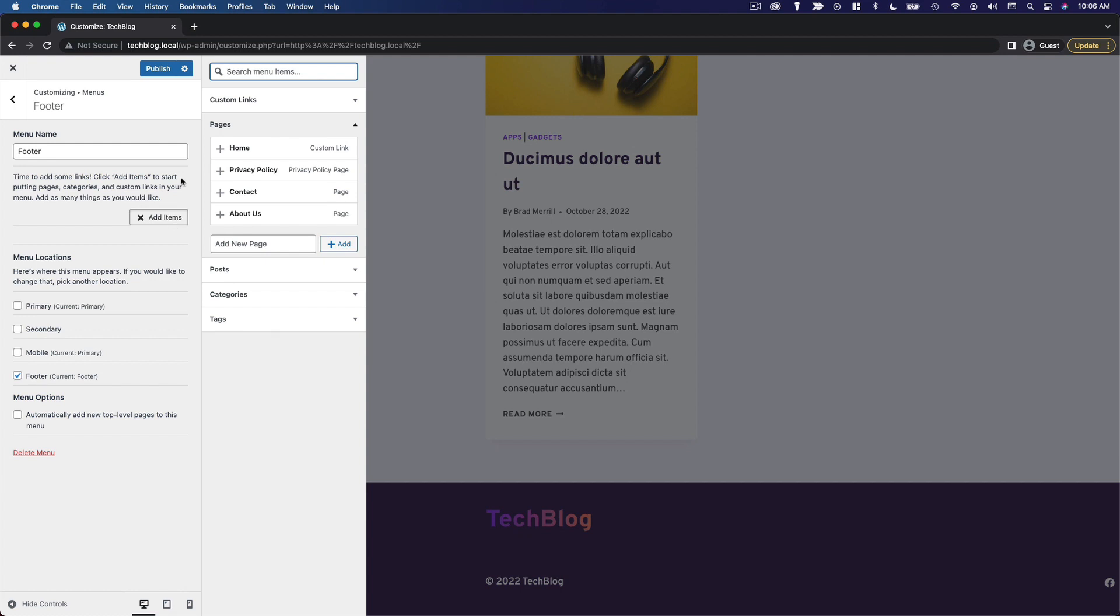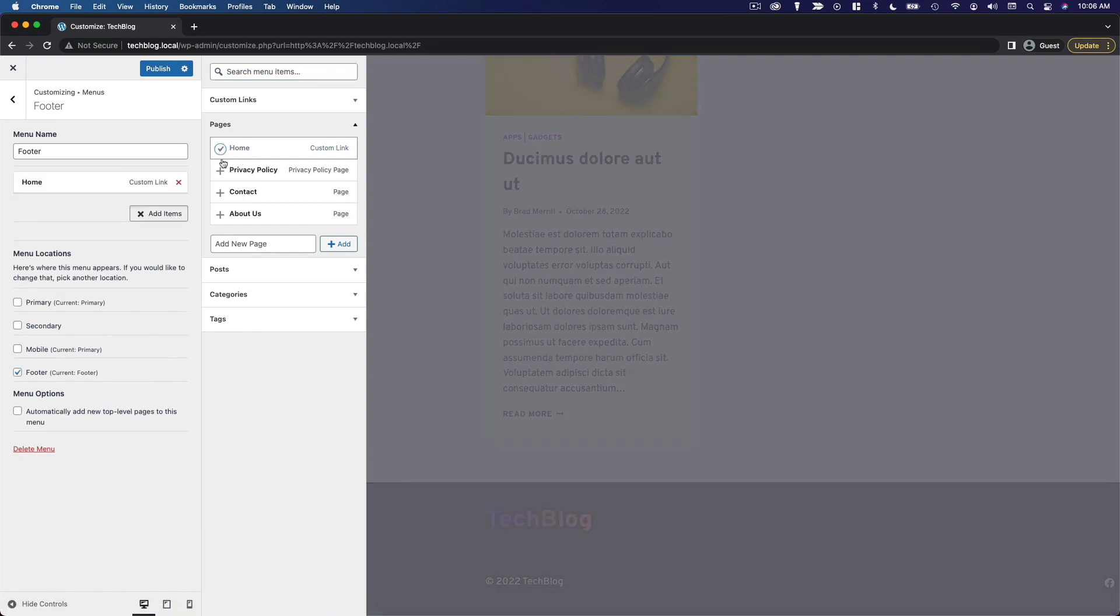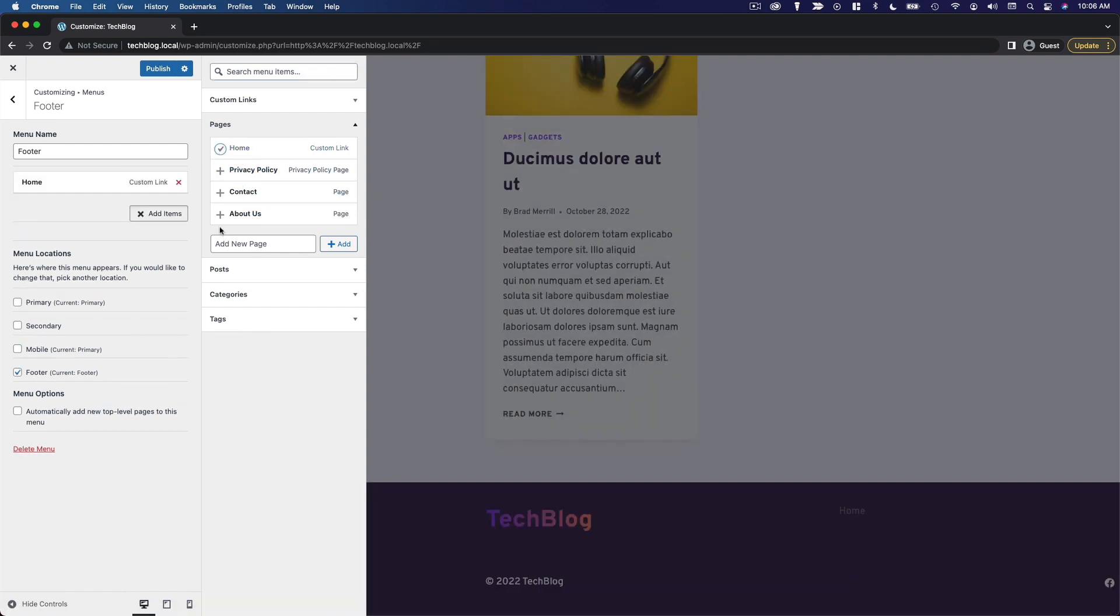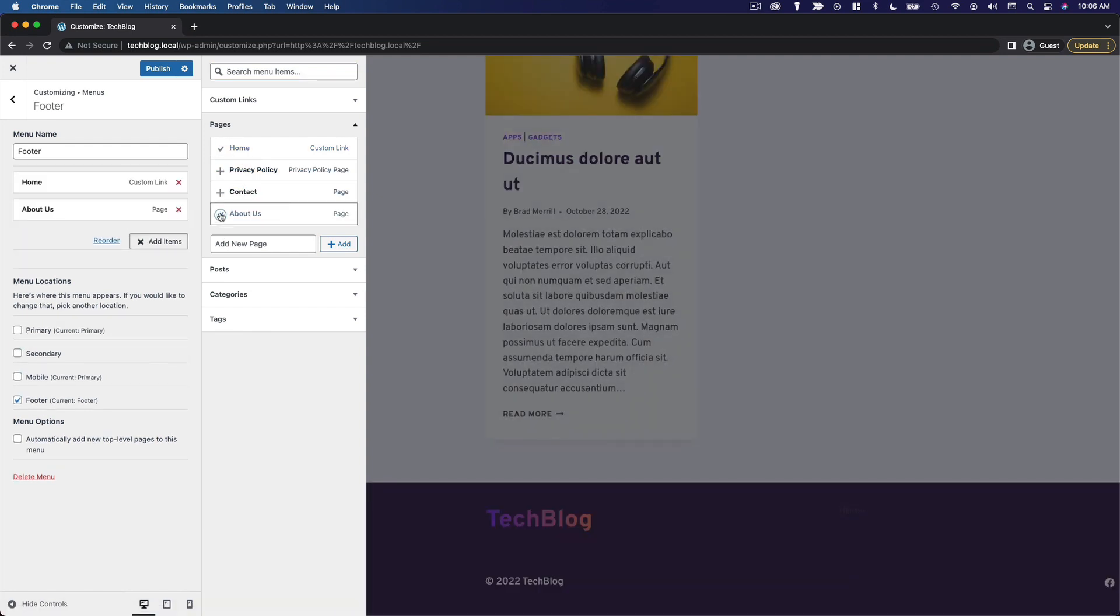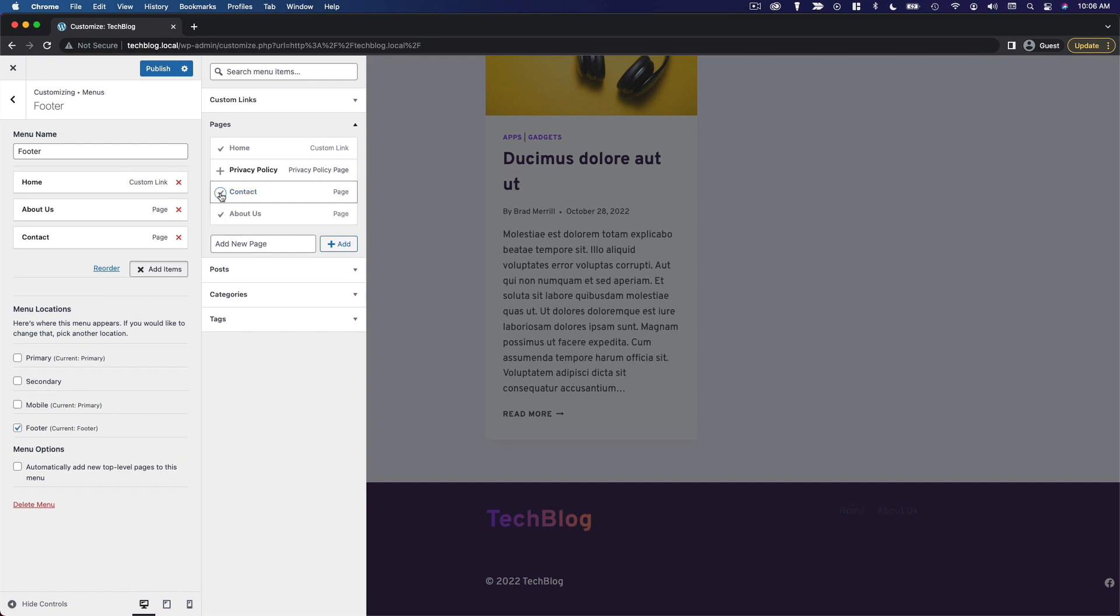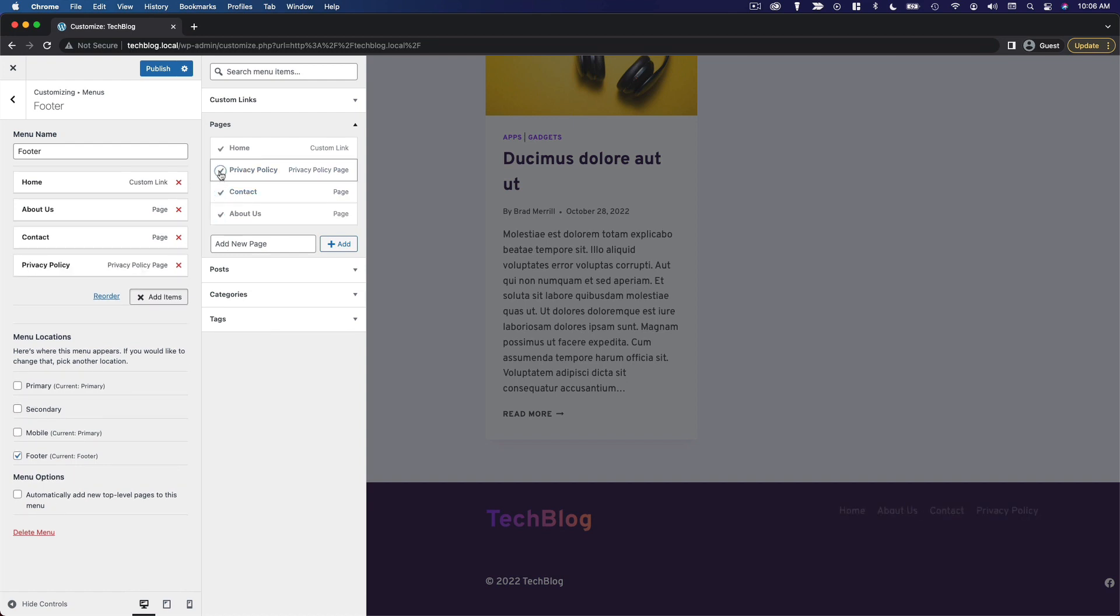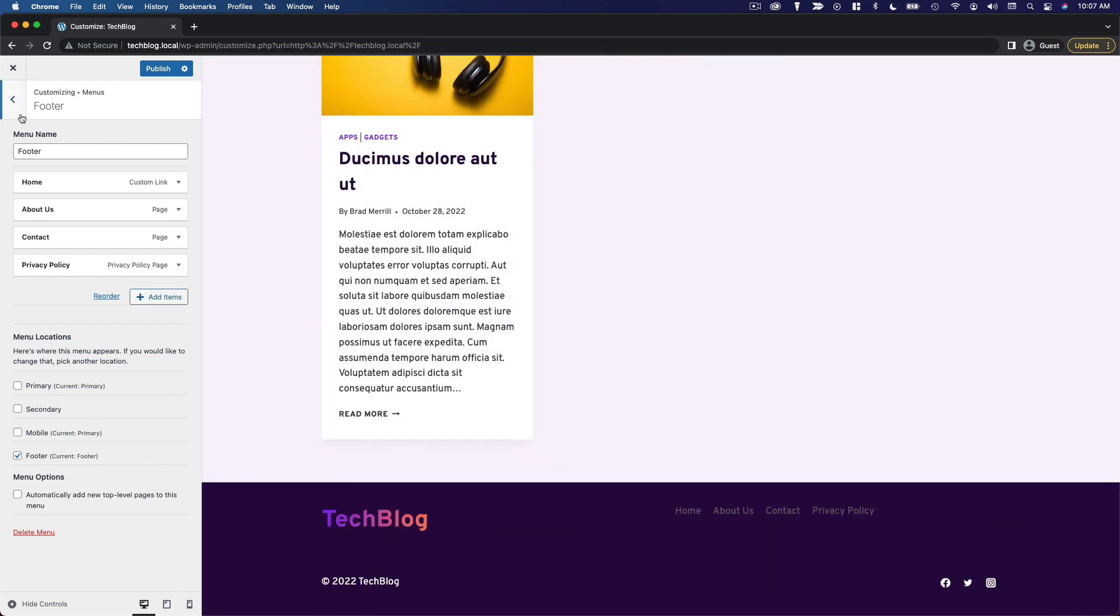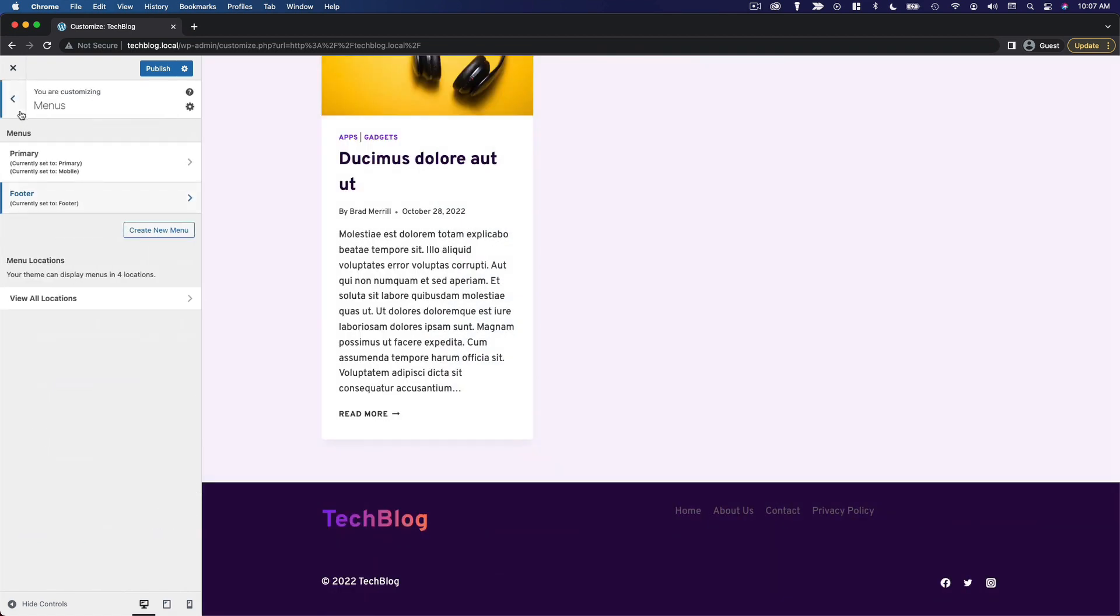And I'm going to add some items to this menu. So I think for the footer, I actually want to add all of our pages here. So we'll do home, about us, contact, and privacy policy. Just sort of the typical things you'd expect to find in a website footer. So I think that'll do it for the menu.